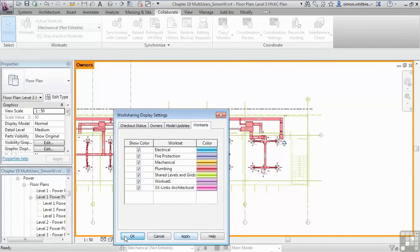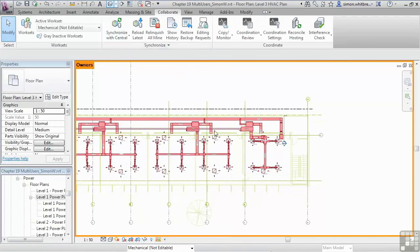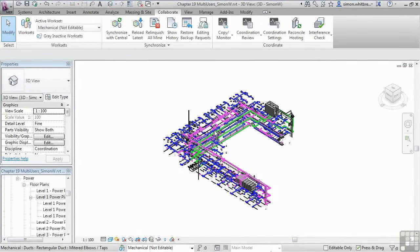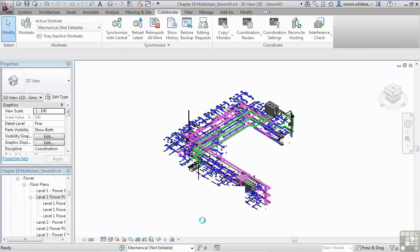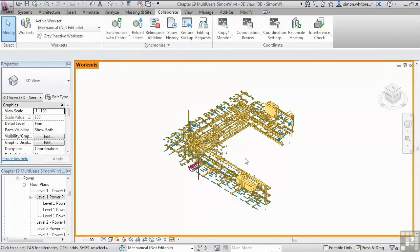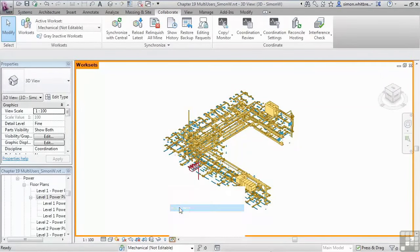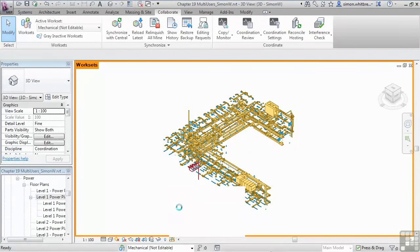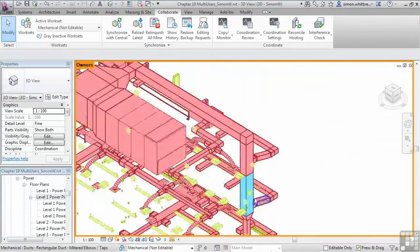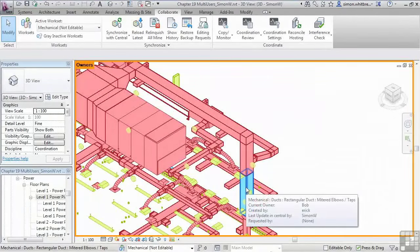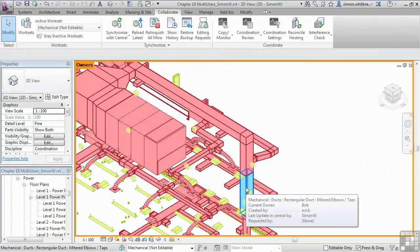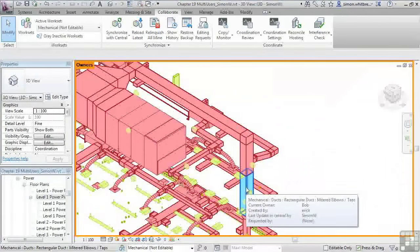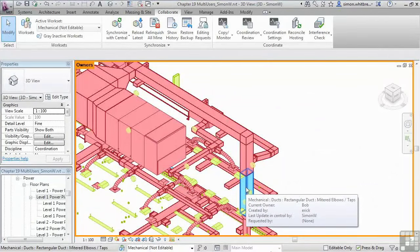This may be more help to us if we were to look at a 3D view and turn the work sharing display settings on. Here we can see the different work sets. And here we can see the owners. And if we hover over an element, we can see who it was created by, its current owner, and who last updated it in the central file, as well as any editing requests.